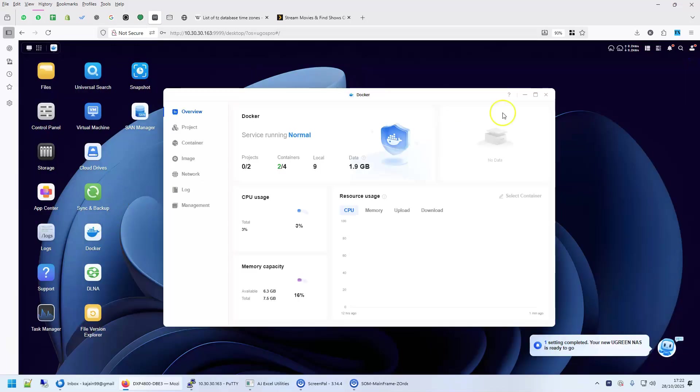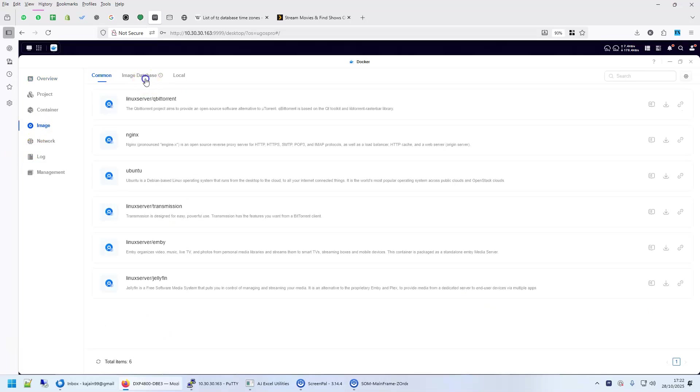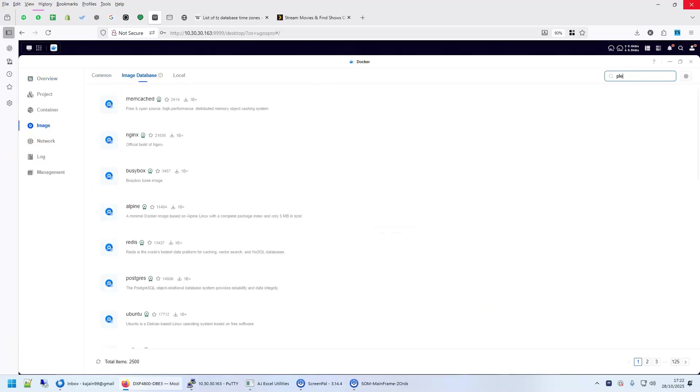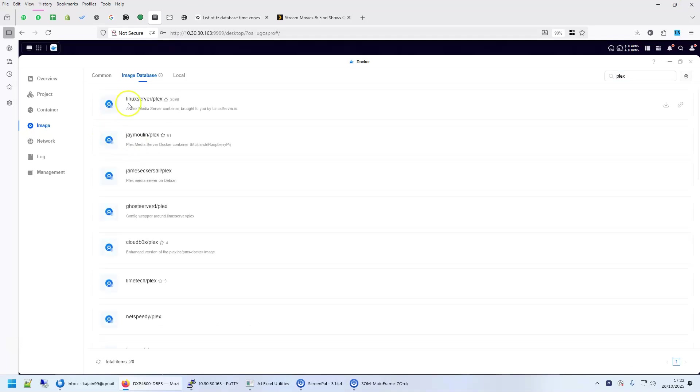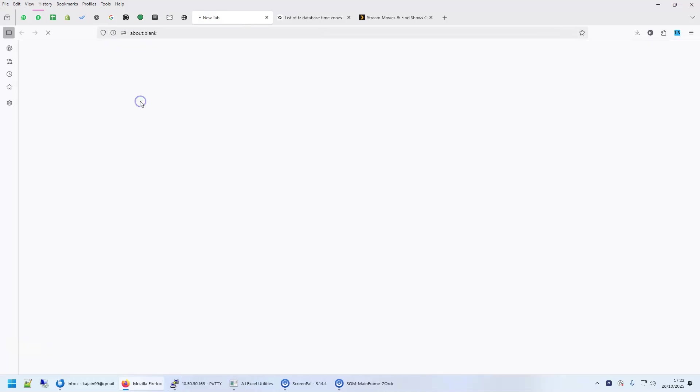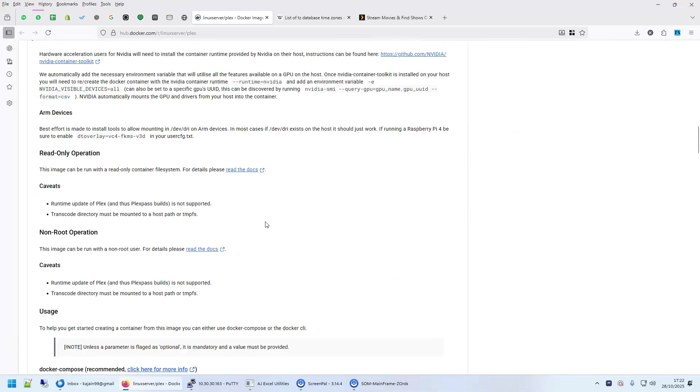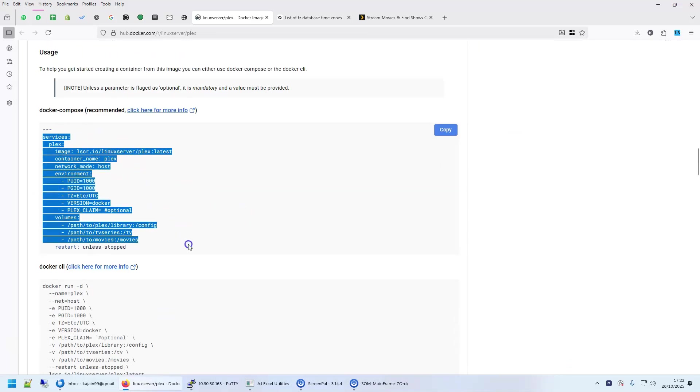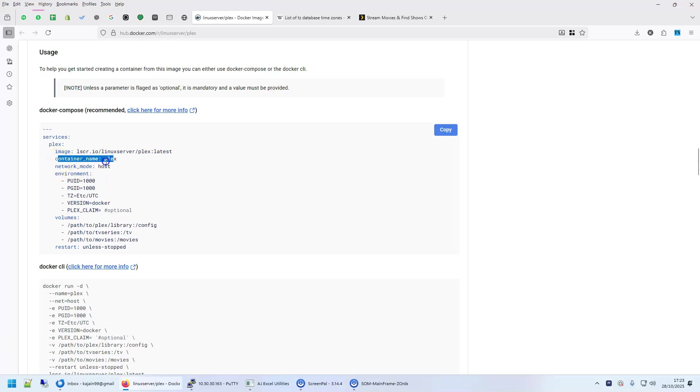Alright, so let's open Docker. Click on Image, click on Image Database and let's look for a Plex image. Linux Server is a very well-known name, so we'll use this image - Linux Server Plex. Click on this just to look at the description of what this image is and what variables you would need. You come down, they tell you with Docker Compose you need to use this. We'll not use Docker Compose because that gets a little complicated; we'll use easier mode.